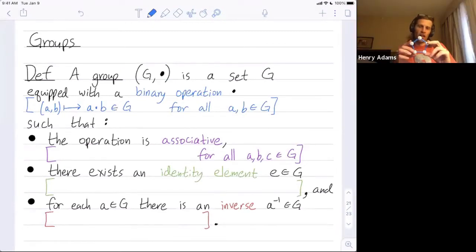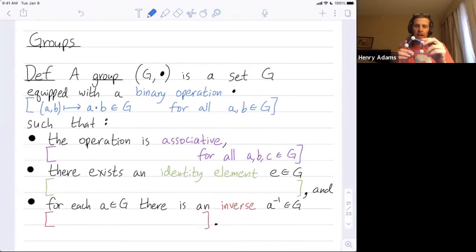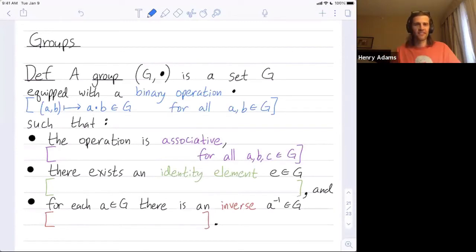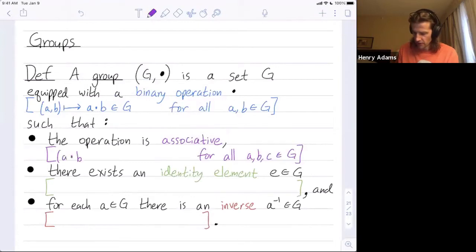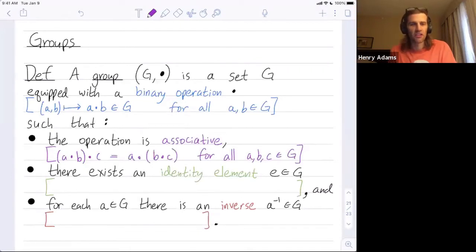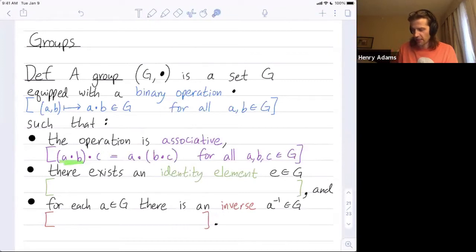So we need to be able to take two elements and combine them to get a third. For example, the group of rotations of a pentagon in the plane is a group — you could rotate by one step, combine that with rotating by two steps, and get a rotation of three steps. This operation has to satisfy certain properties — it has to be associative, similar to what associativity meant for function composition. If I shift around the parentheses but leave elements a, b, and c in the same order, I don't change the output.